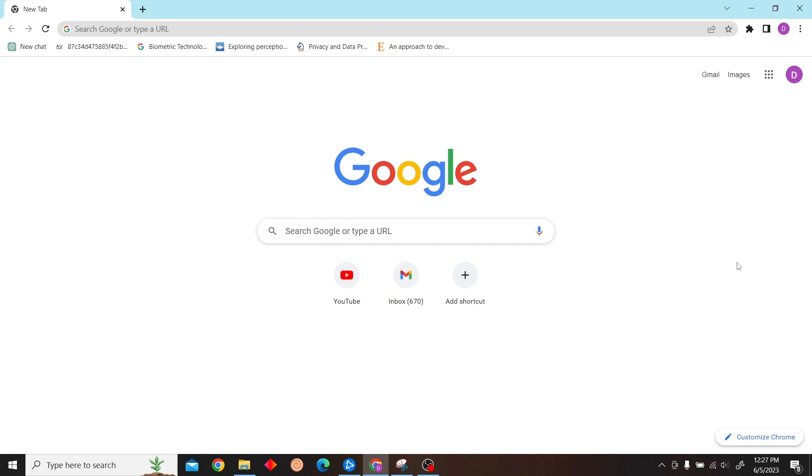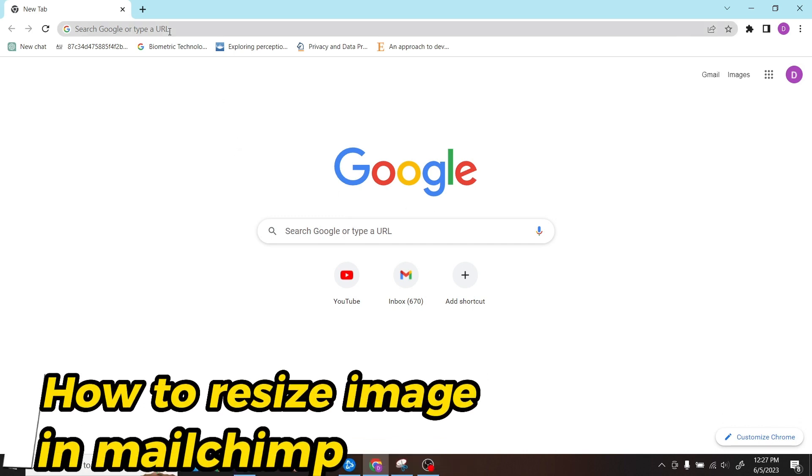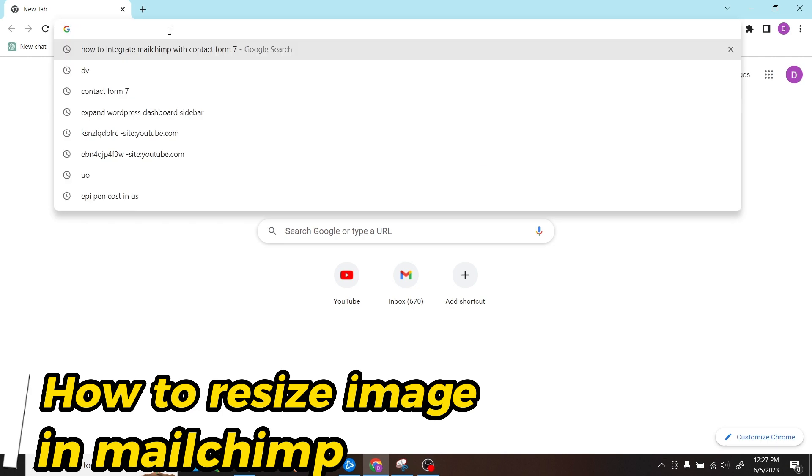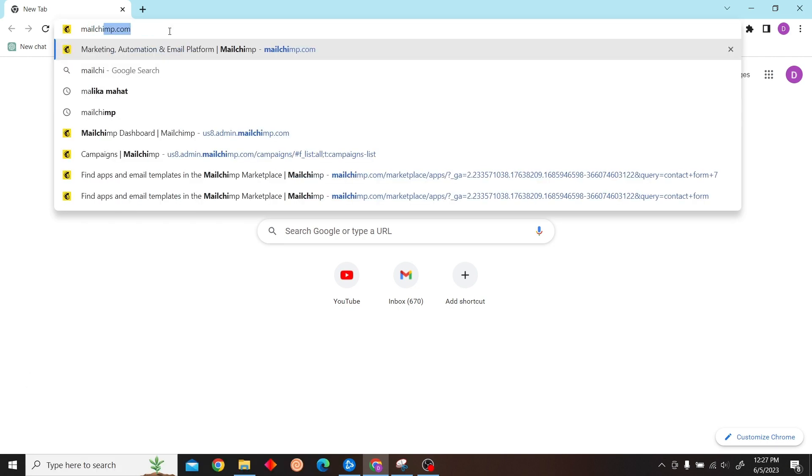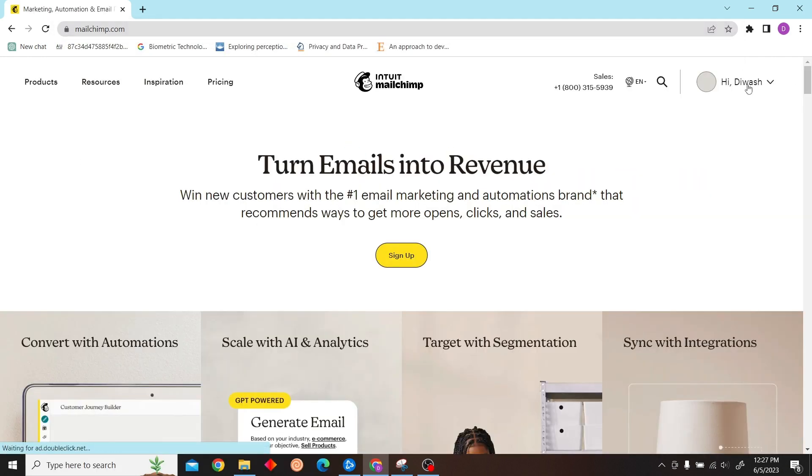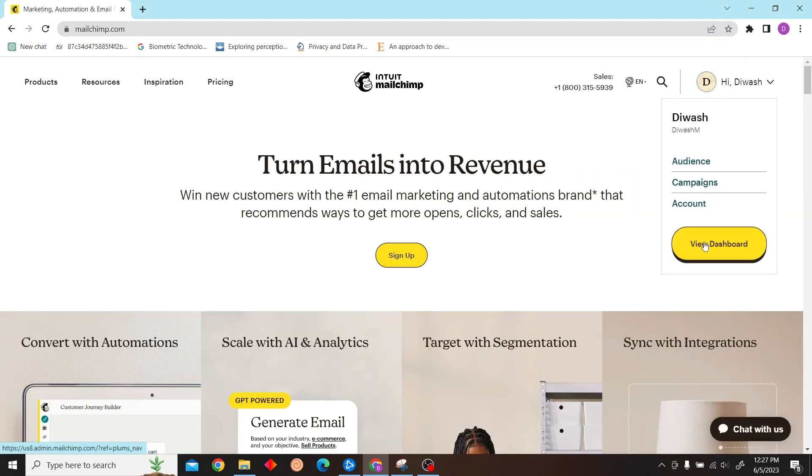Hey guys, welcome to Digital Digest. In this video, I'm going to show you how to resize an image in Mailchimp. To do that, first go to mailchimp.com and login with your account.